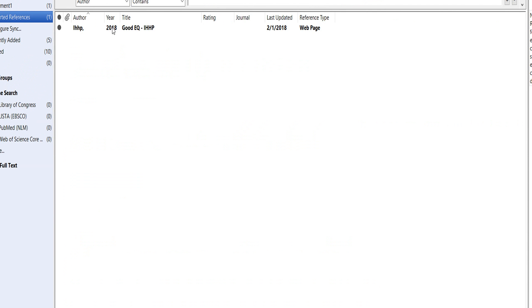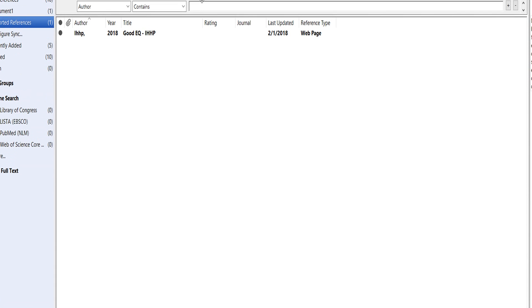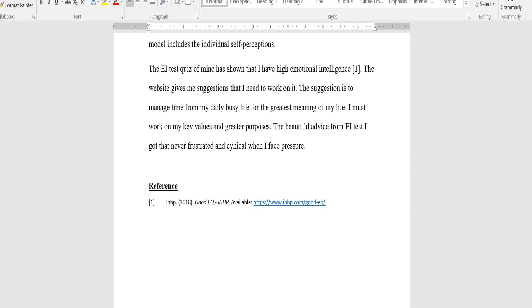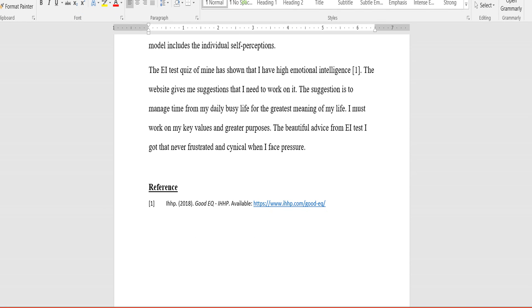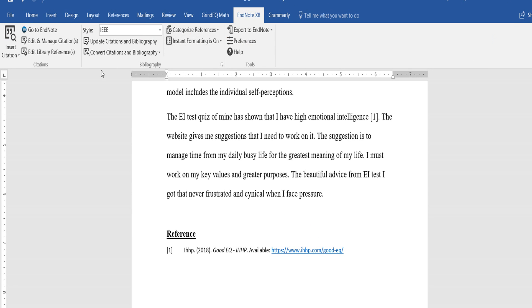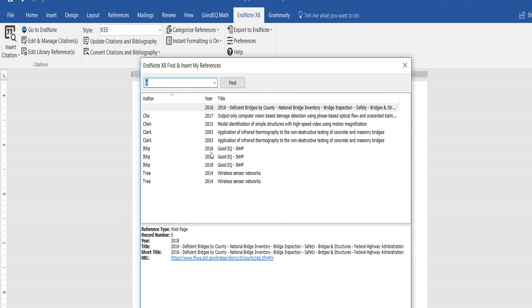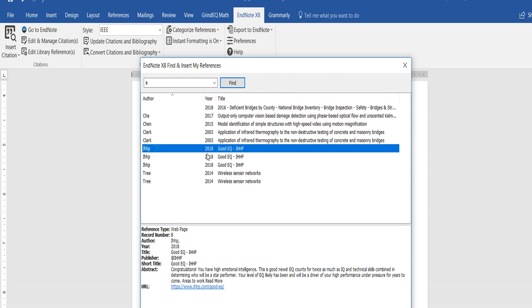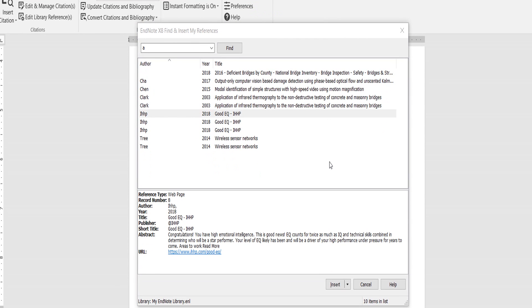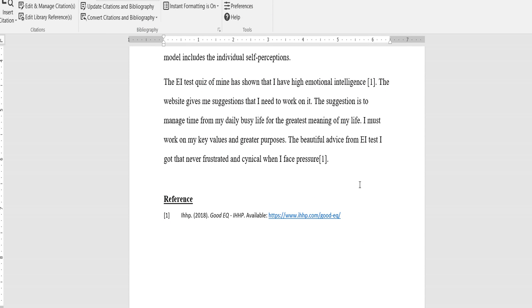and this is the EndNote citation. Where I need to cite it, I go to my Word document and go to my EndNote. For example, I need to cite it here, so I go to insert citation, and this one I need to cite here, and I click insert. That's it. This is the citation. Thanks for watching the video.